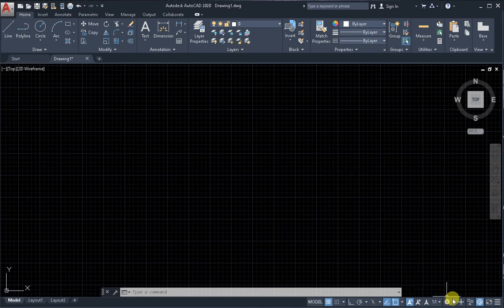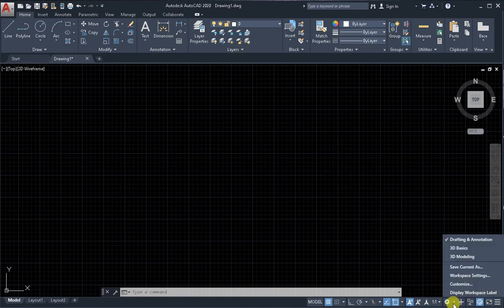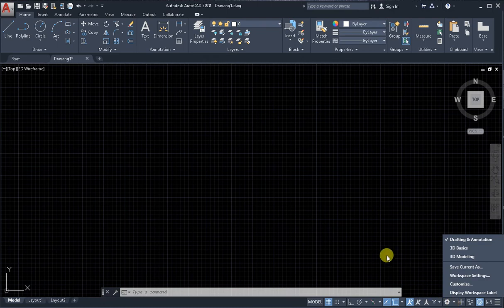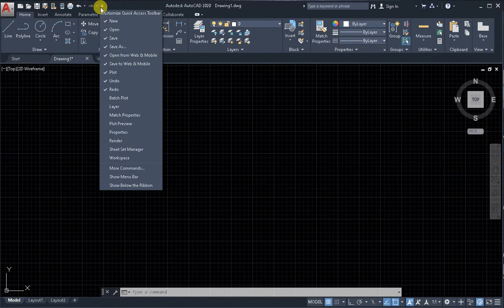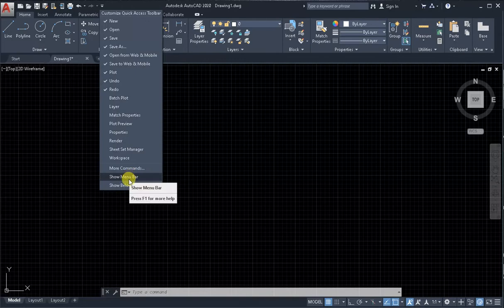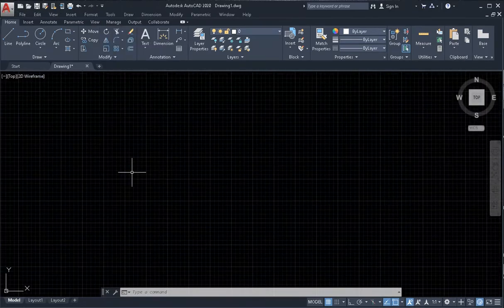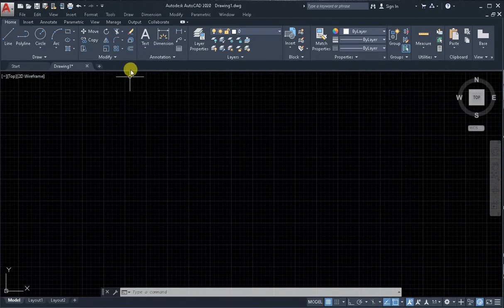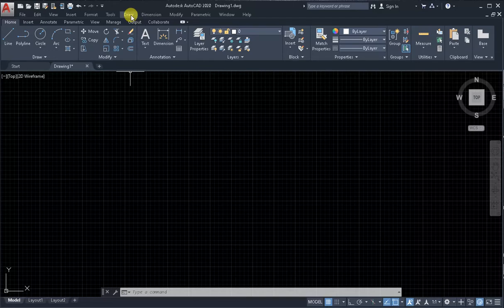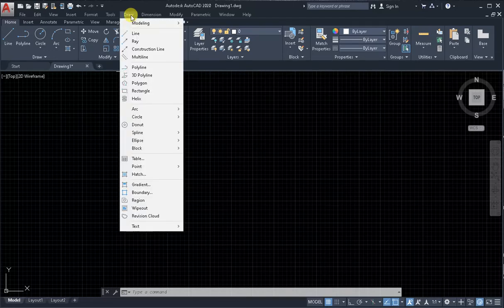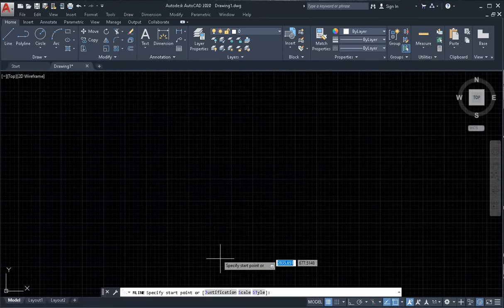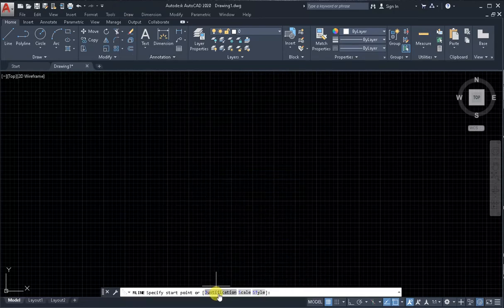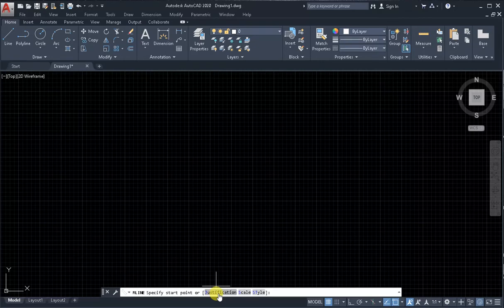First of all, on workspace drafting and annotation, from the drop down menu customize quick access toolbar, show menu bar. Next step, from the drop down menu draw, activate the command multiline. Next step, activate one of the options.